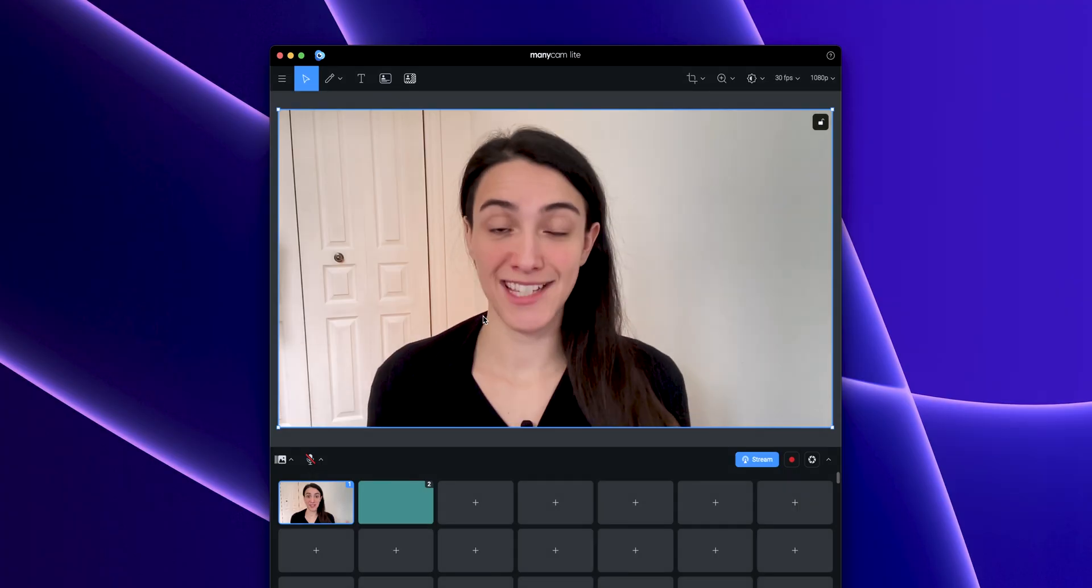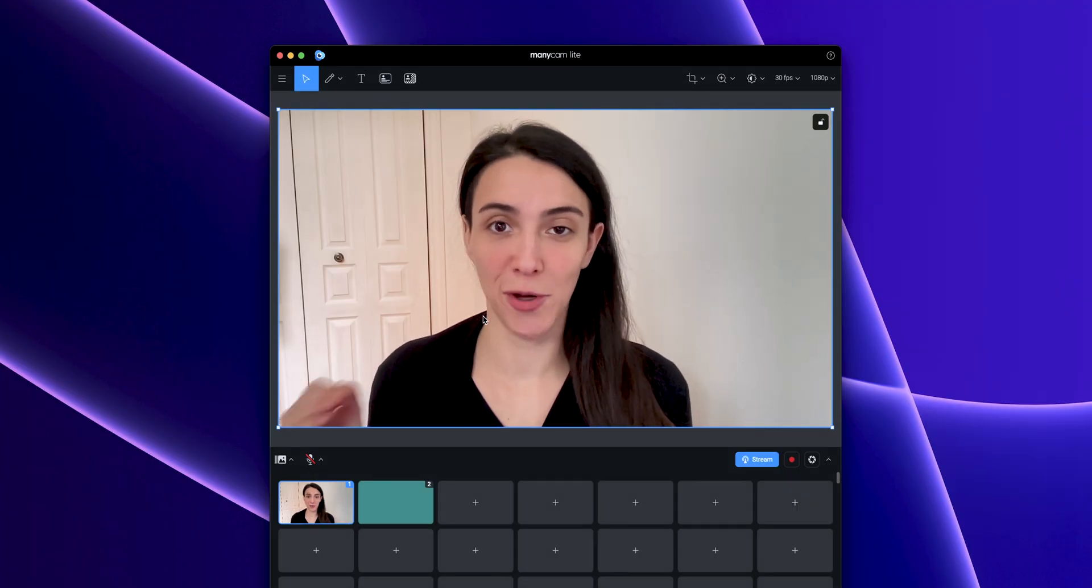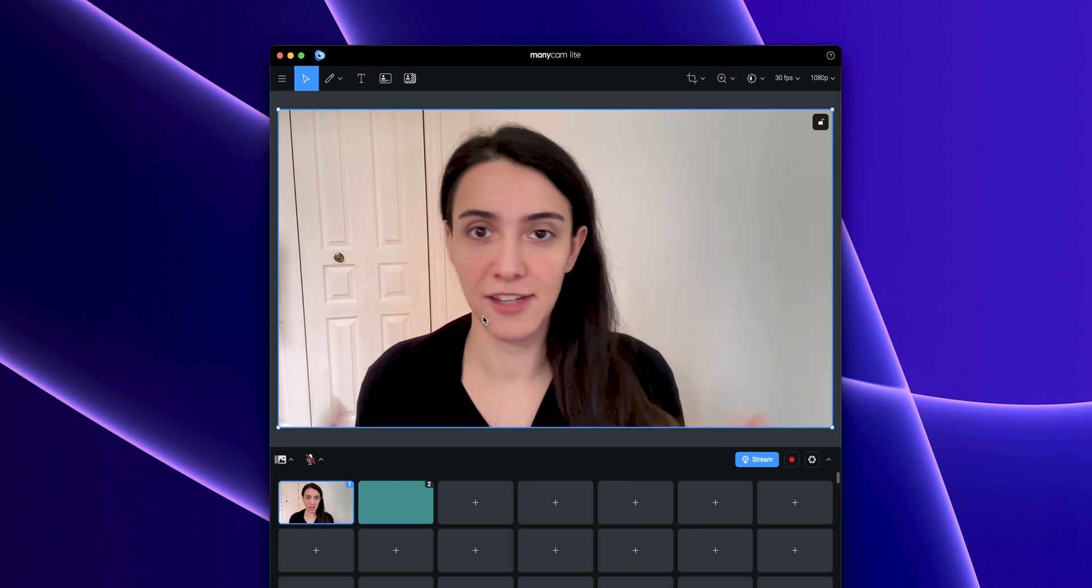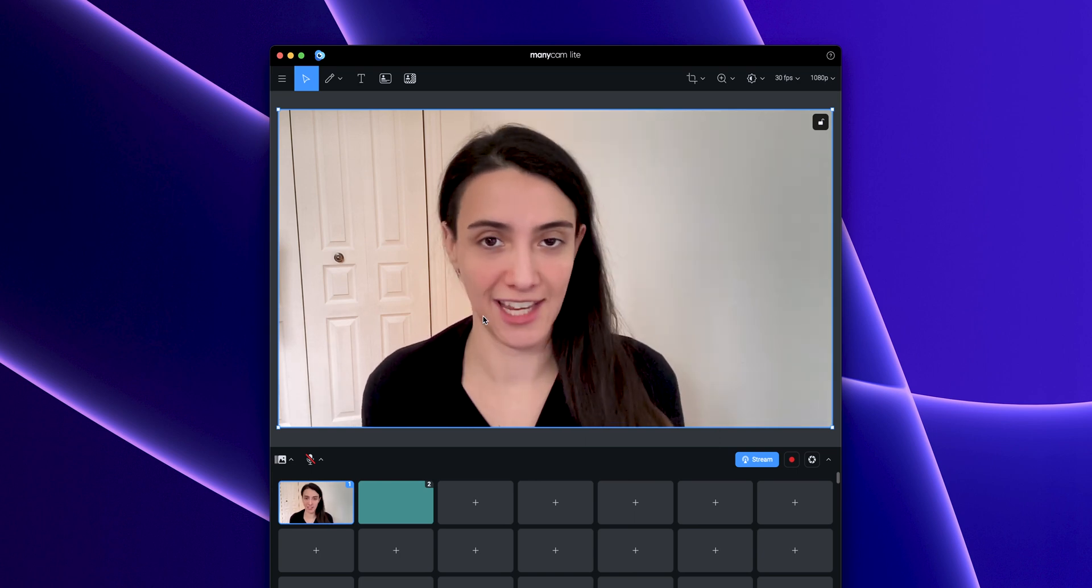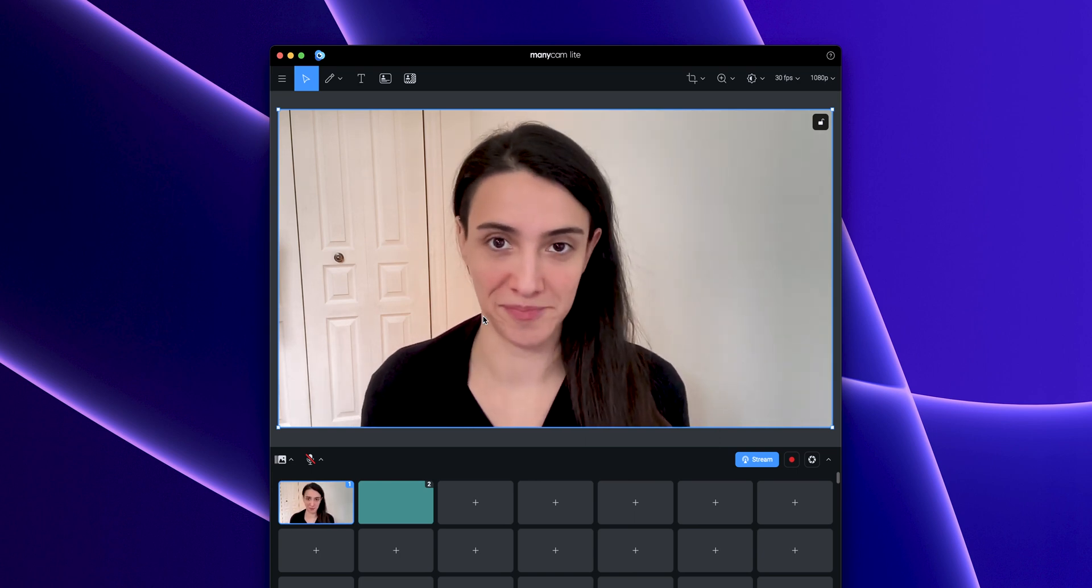So that's how you can crop your webcam view on ManyCam. And then it would be ready to connect to any video conferencing app or live streaming platform.